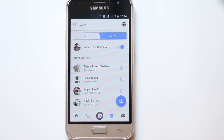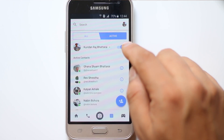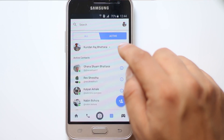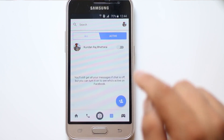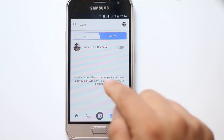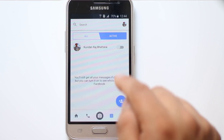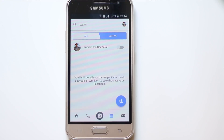So, if you want to disable the Active Now status, just disable this button. Now what happens is you won't be seen as active to other users, but you will still be able to receive messages even if the chat is off. This is how you hide the Active Now status in Facebook Messenger.